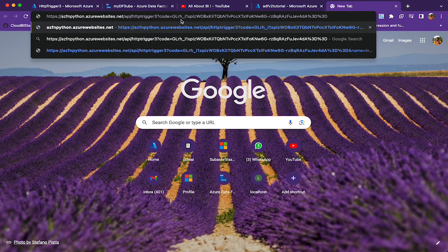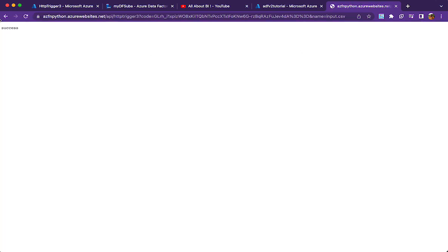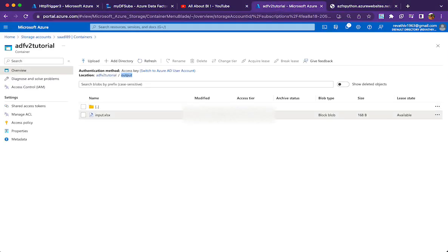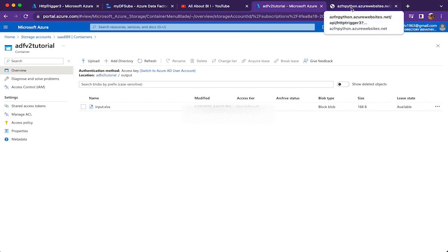I'm calling my function by passing the file name to check if it works. If the code works fine we should see a success message; otherwise it will throw an error. It works fine. Now if I go to the output folder — previously when I ran it the timestamp was 4:31, and now after running it again it shows 4:44, confirming the file was freshly created.